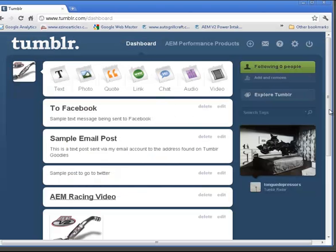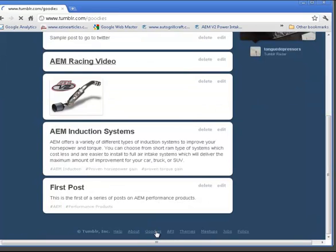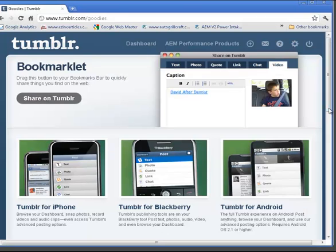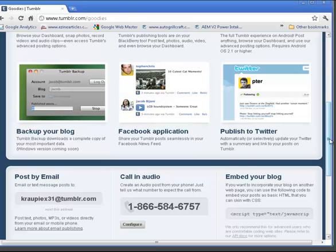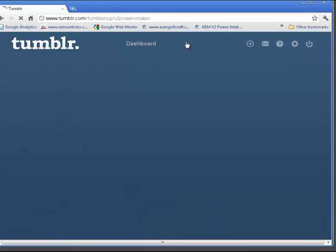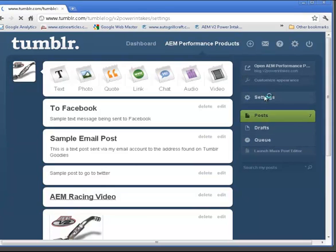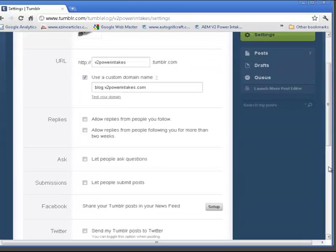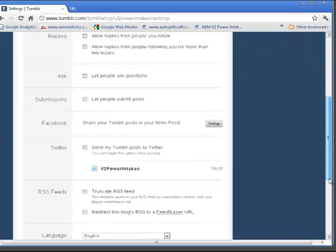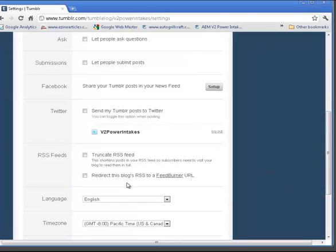Returning to our dashboard, let's go back to the goodies again. We've gone through the Facebook application, and we're publishing to Twitter. You can also post by email if you want to go there. Back in Settings, we now can redirect RSS feeds to a FeedBurner account if you have that, and you have the option of truncating the RSS feeds.